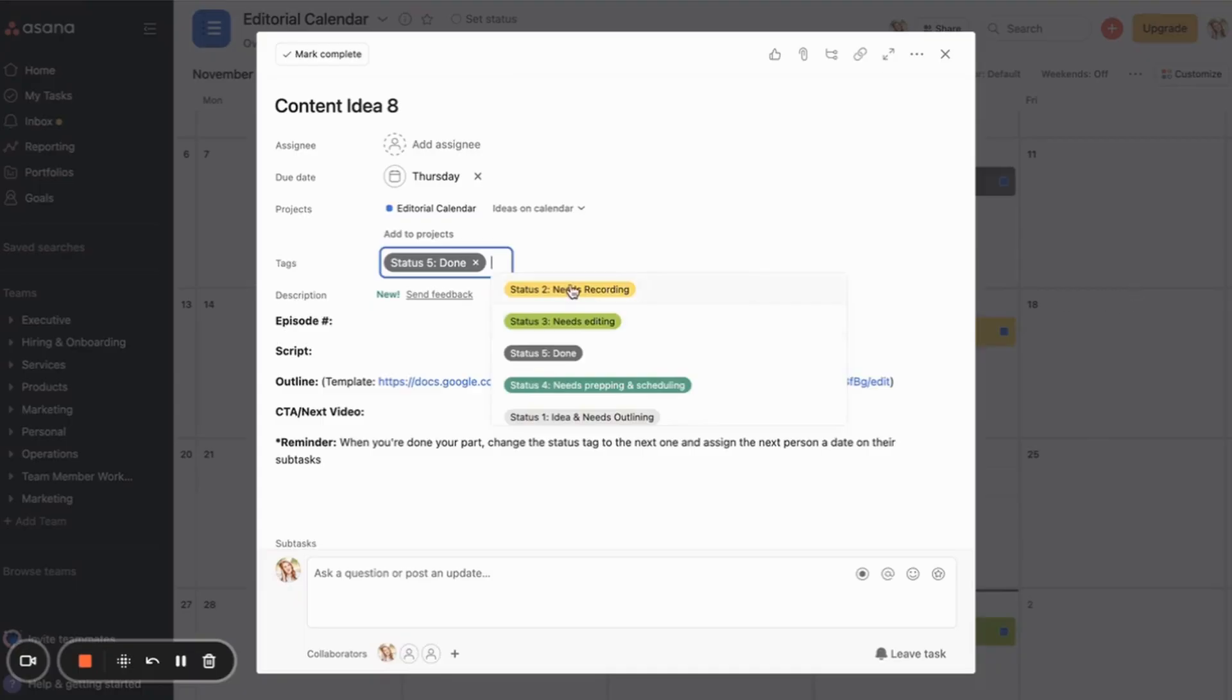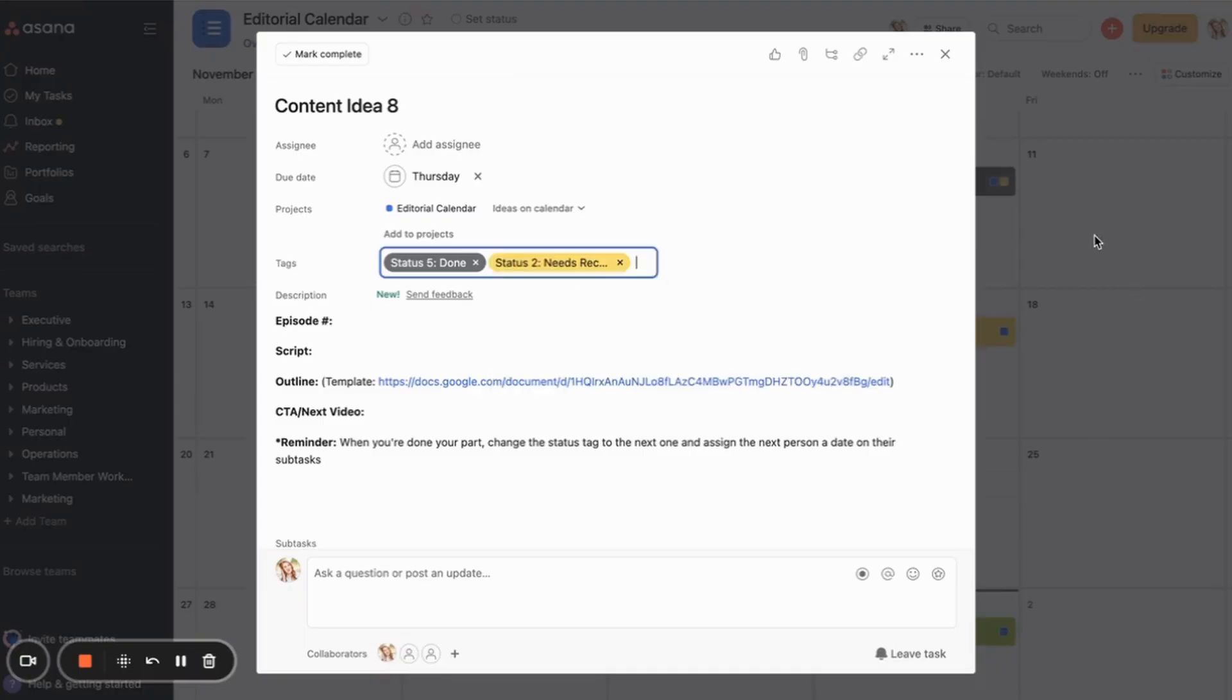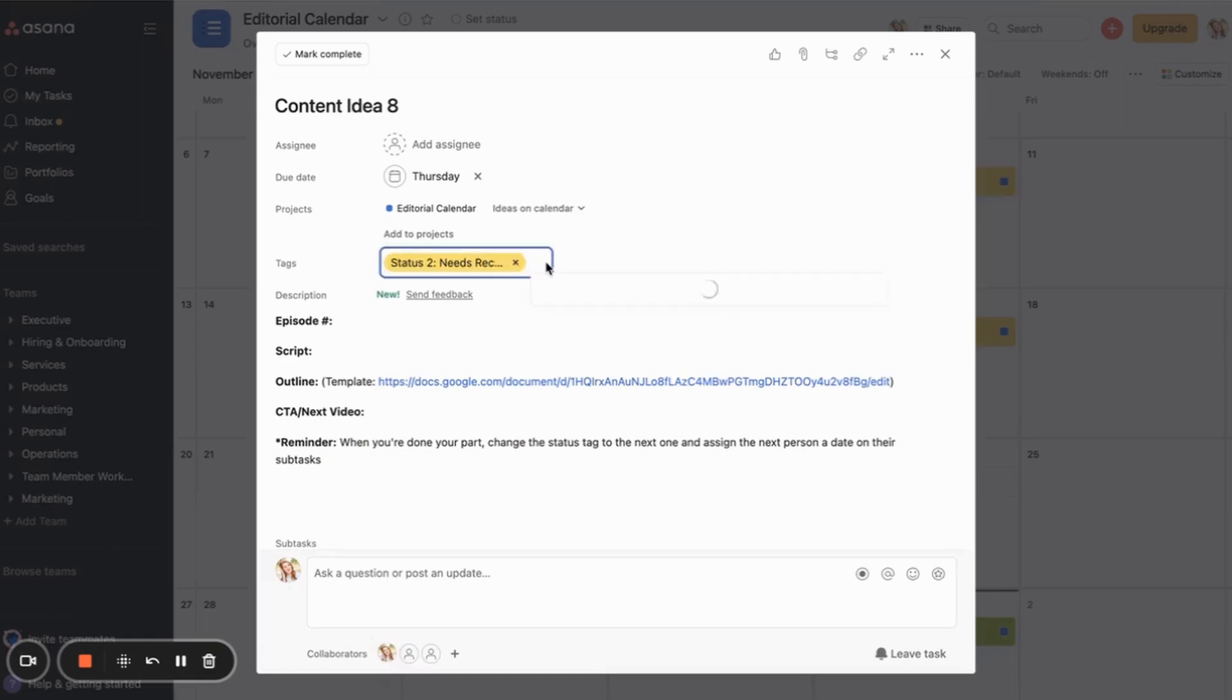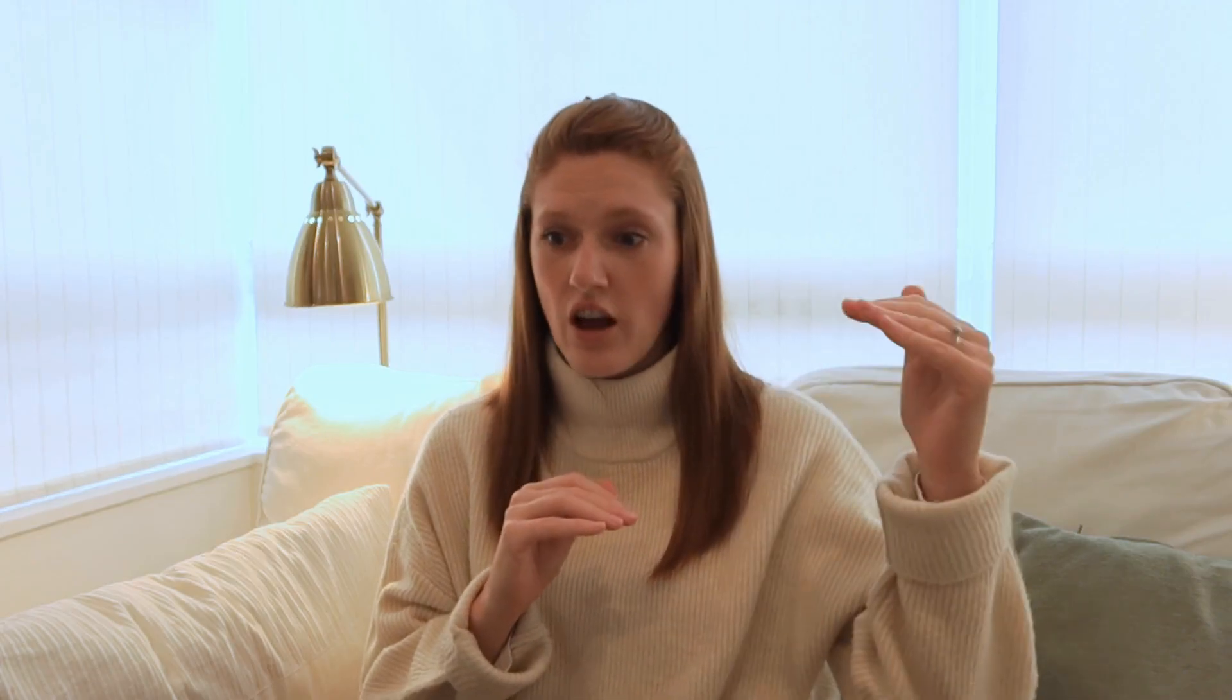So as I change the status, the item will change color here. And so this is really helpful because, you'll notice I arranged the statuses so that the closer it is to being finished, the darker the color.